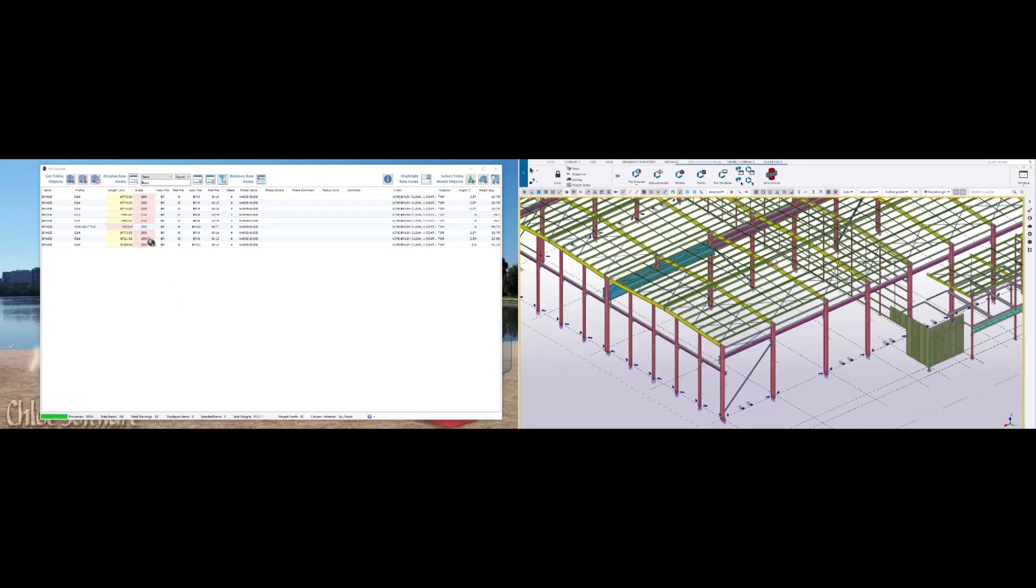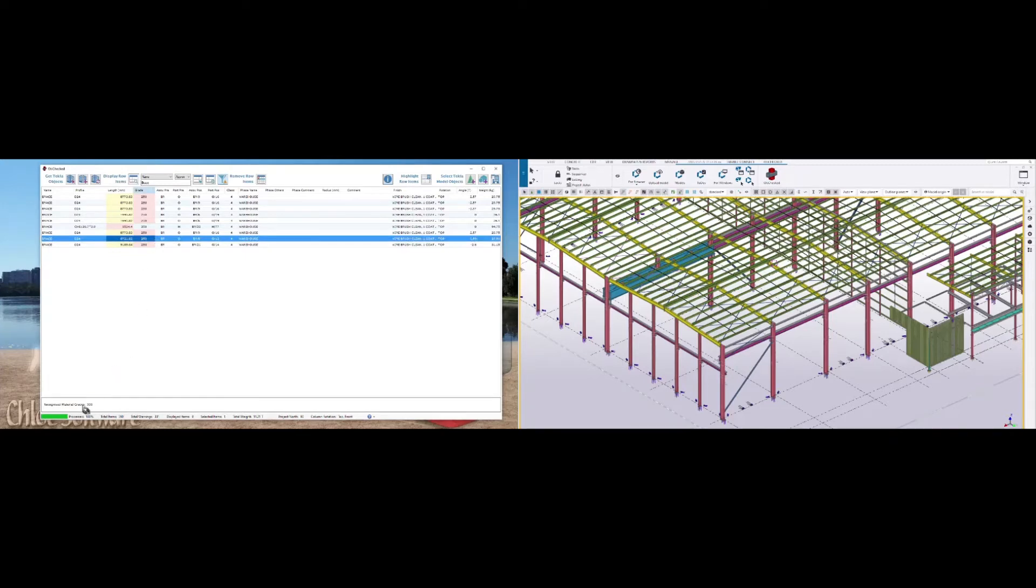When you double-click on an error, it shows you what values I've defined as being acceptable for that profile. So you can see the grade 300 is acceptable for that.